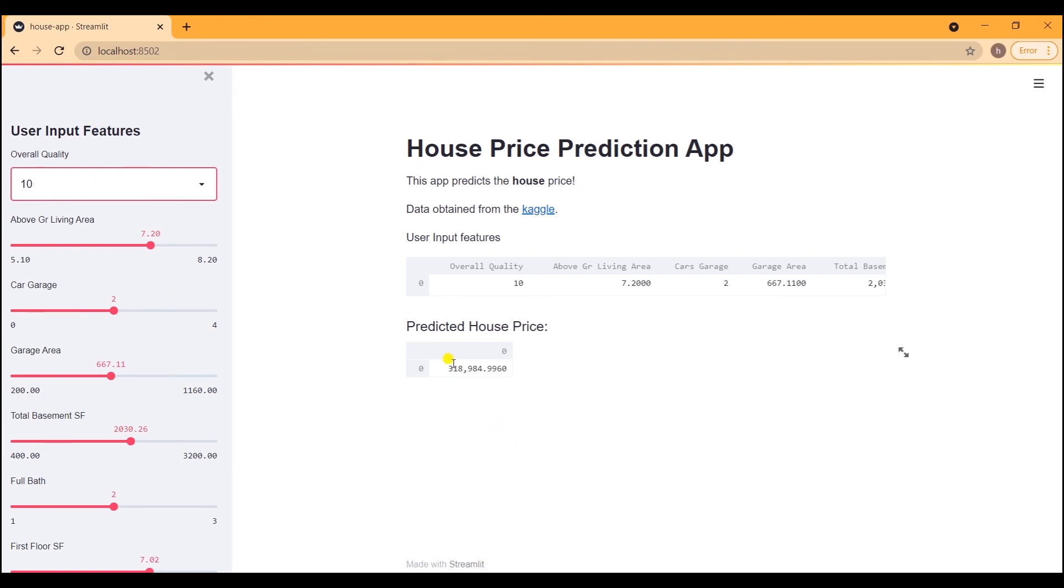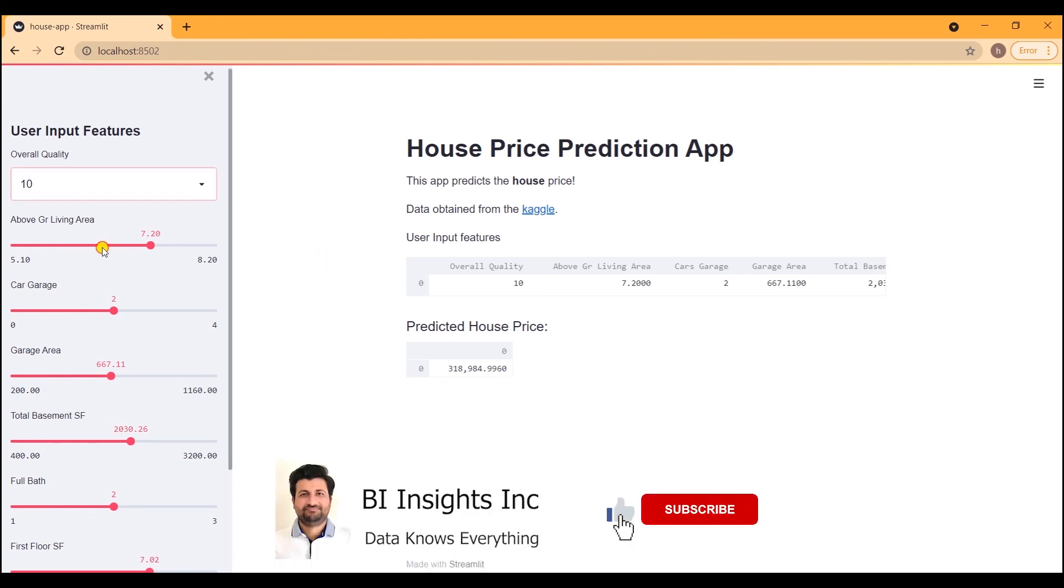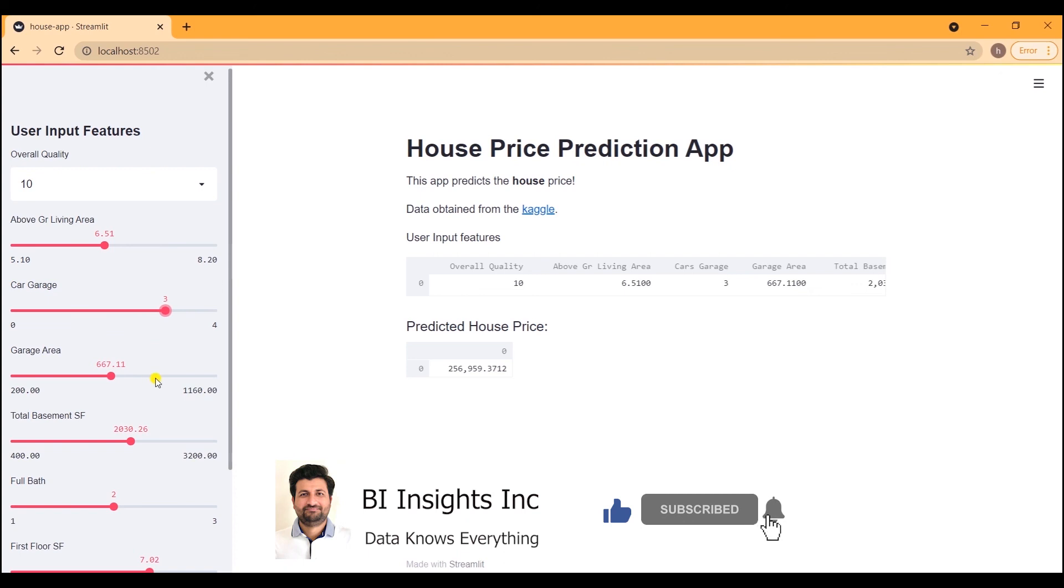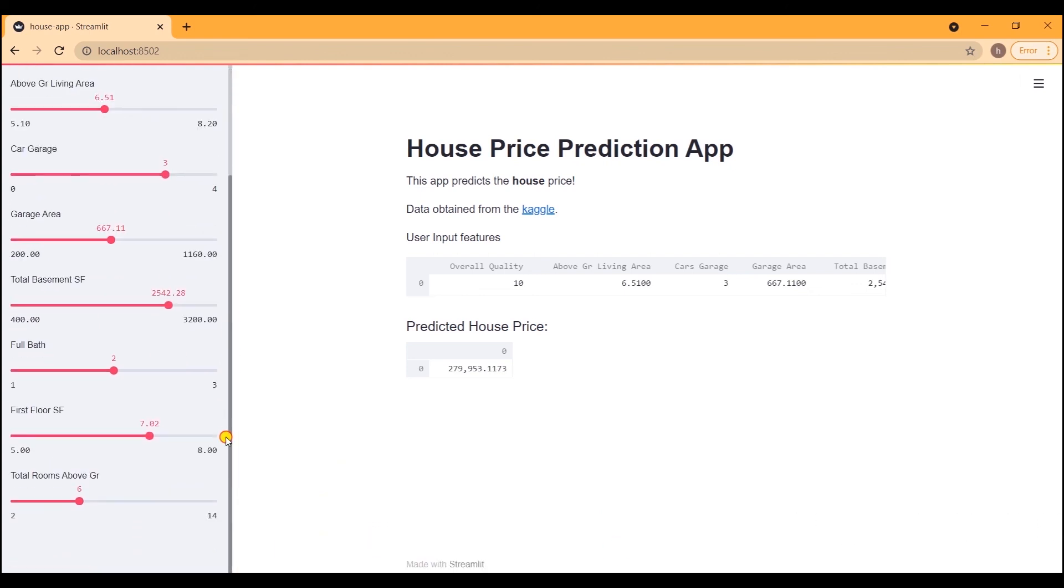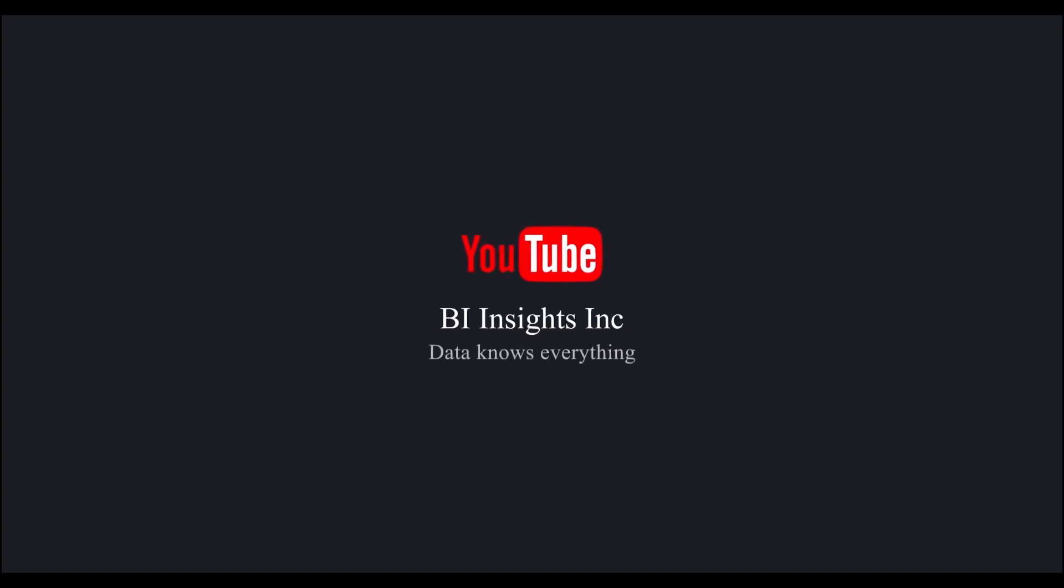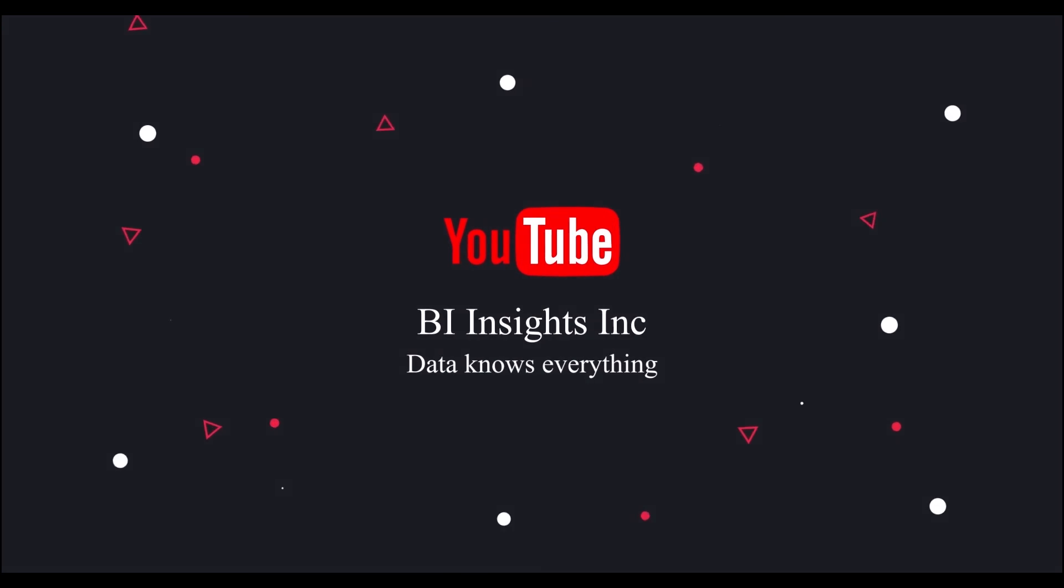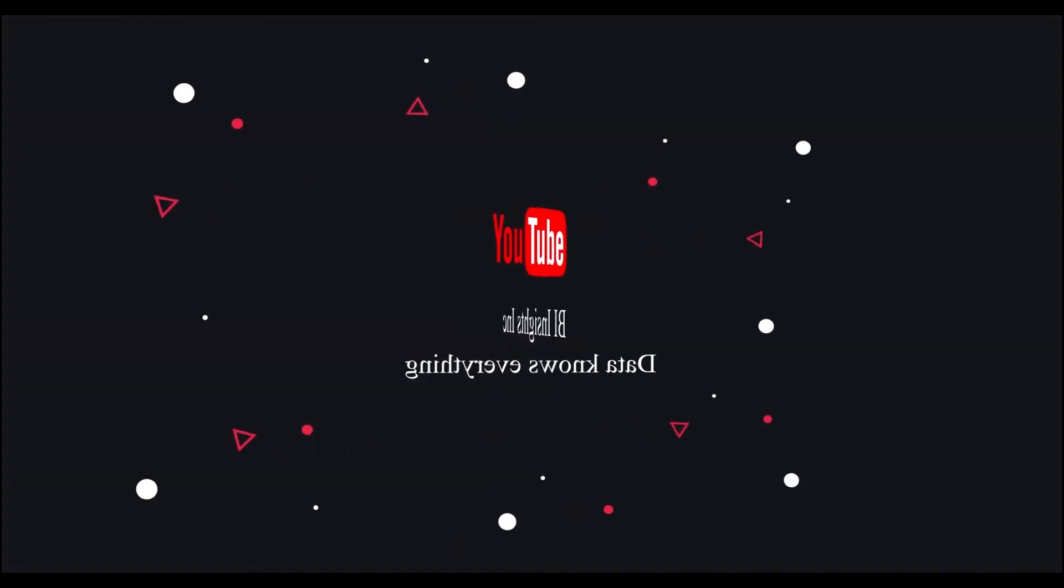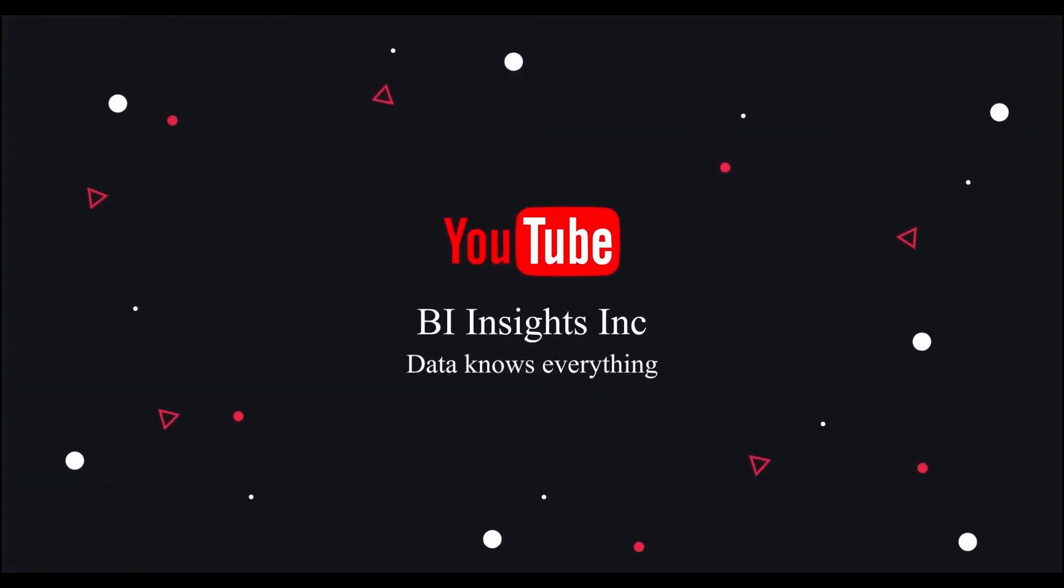Once the model is built, we can export it, use it in other applications to make predictions. If there's interest in building a Streamlit application based on the model we have generated, maybe I'll do a video down the line. But this is all for now. I hope you found this session useful. If you like the content, be sure to like and subscribe. Post any questions that you may have. Take care of yourself and I'll see you in the next video.